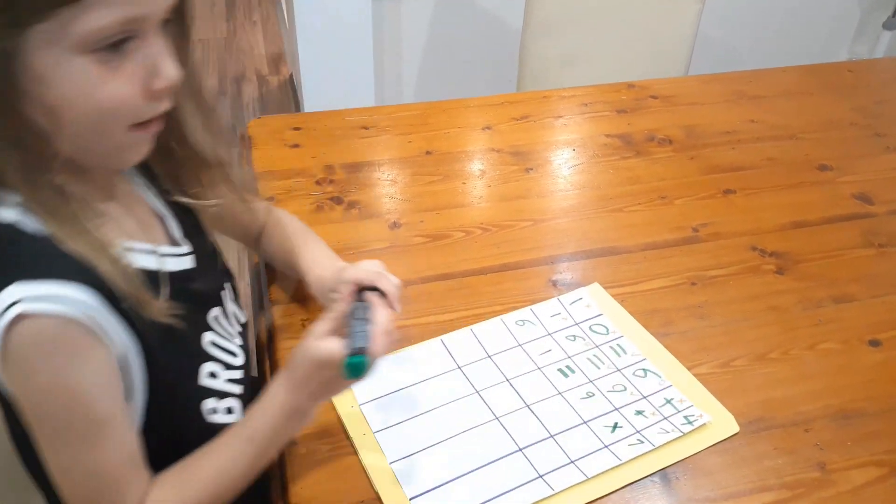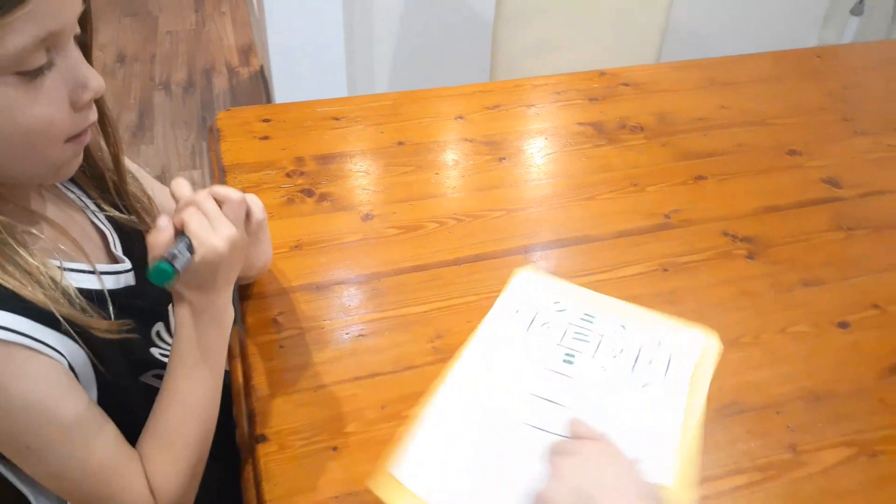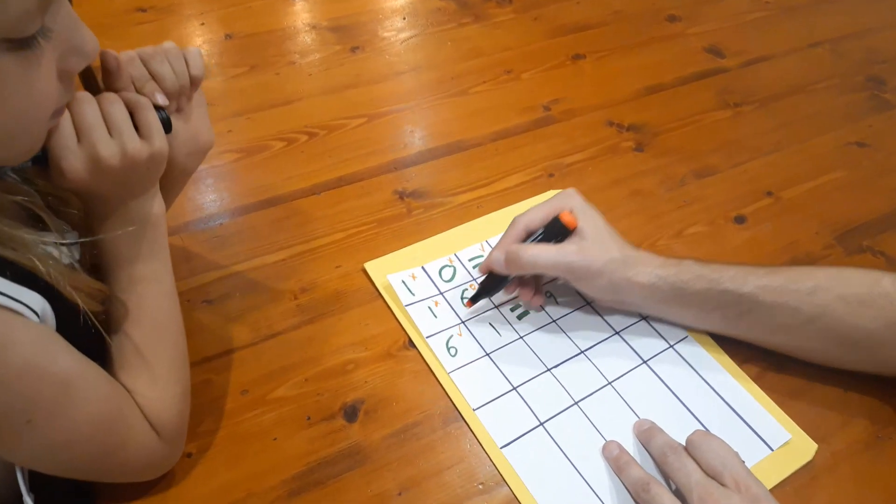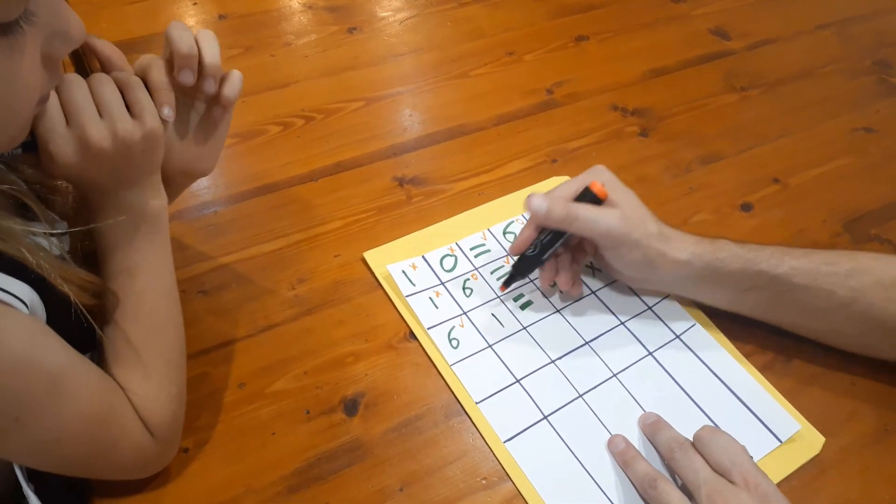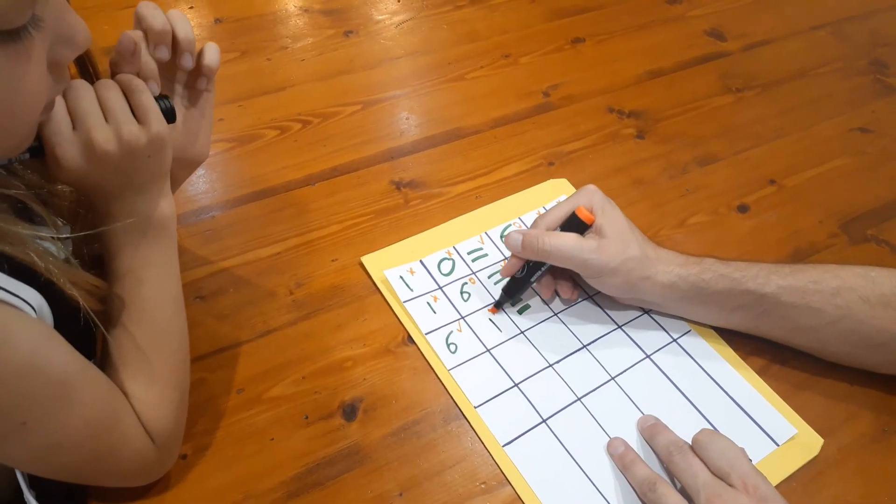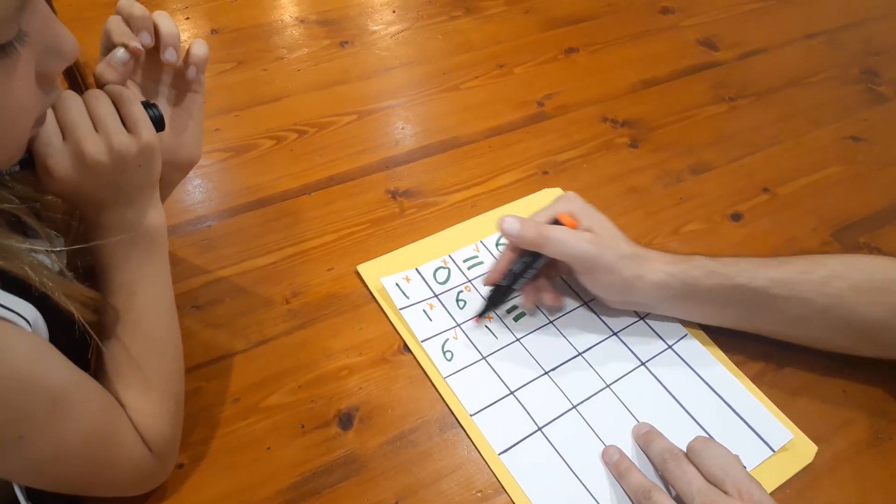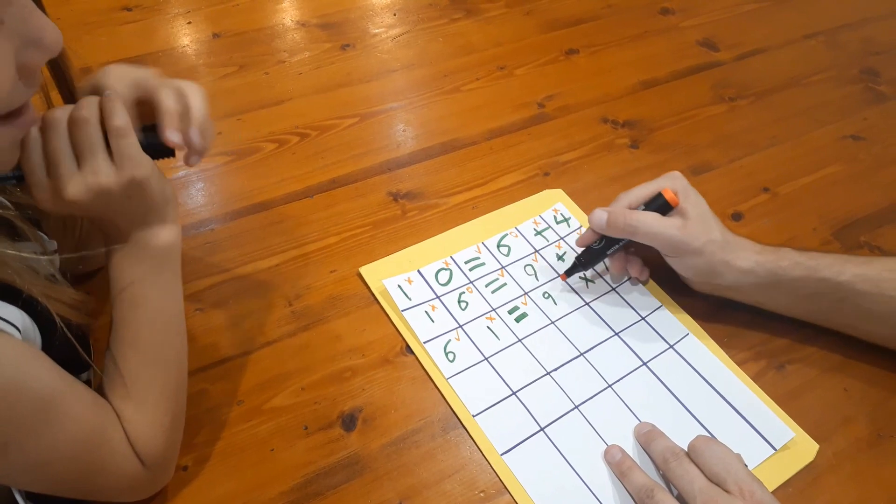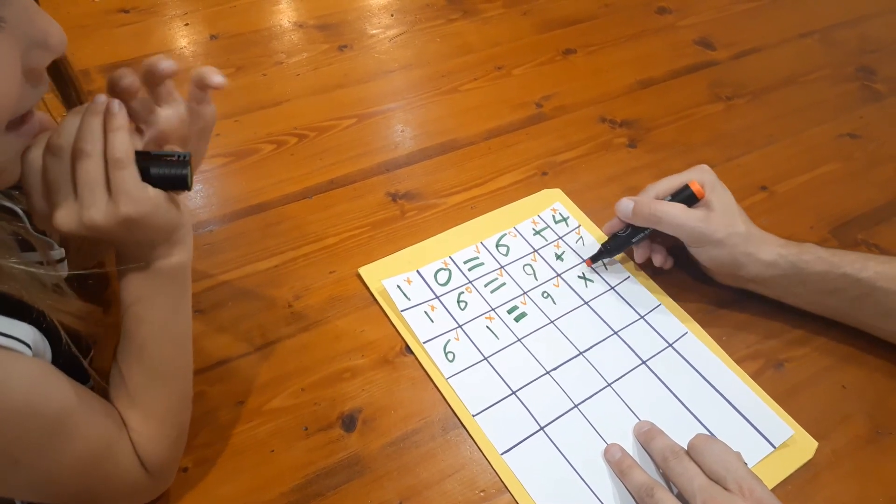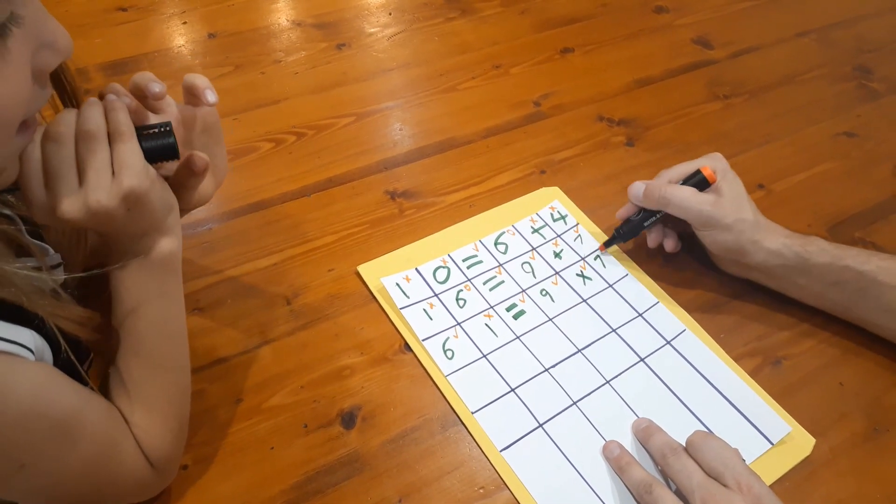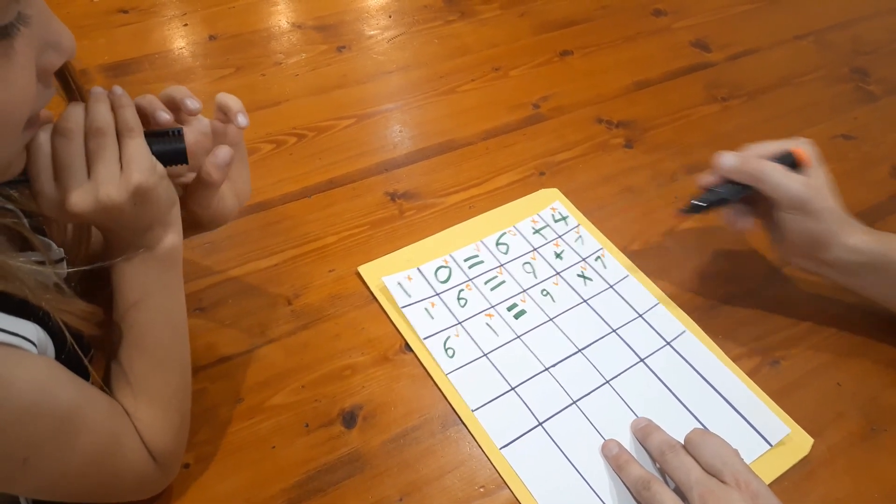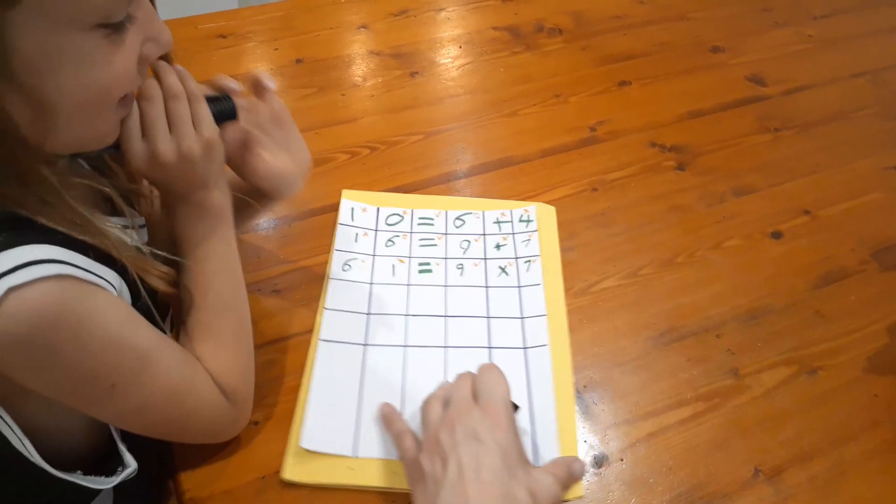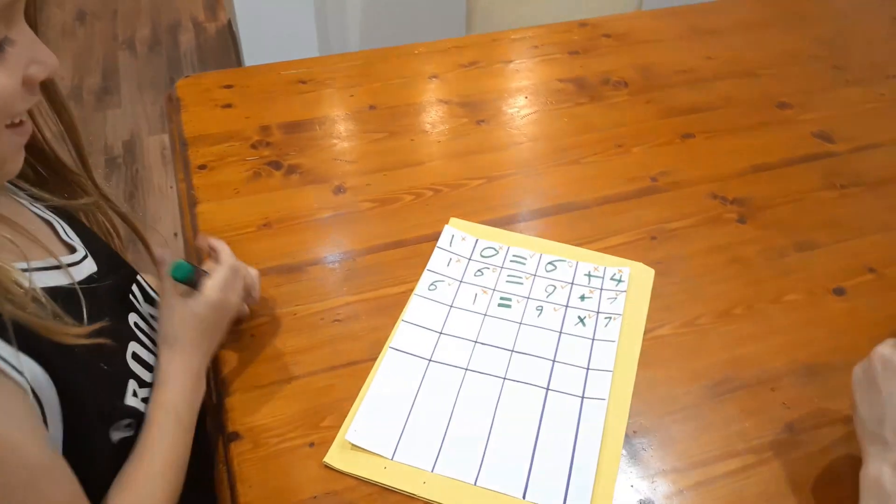Alright, so that's correct. There's still no one in the number, it hasn't changed. That's correct, that's correct, that's correct, and that's correct. All you've got to do now is work out what 9 times 7 is.